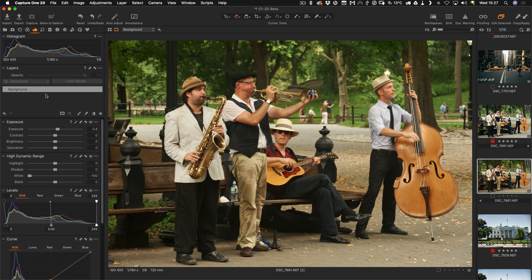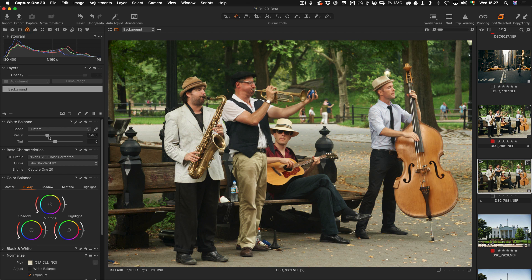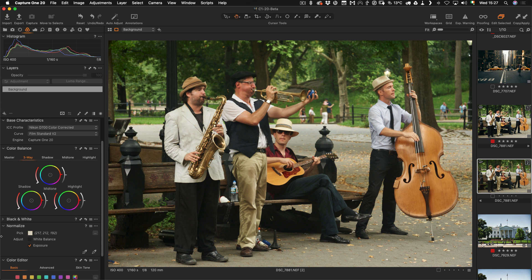When I shot this I think it was either cloudy or shade, and it's a bit too warm for me, so I'm going to drop the color temperature down a bit to make it cooler. I probably should have shot it around there, but I do like the warmer summer tones a bit, so I'll split the difference — just a little warm but not too much. I can also use the color balance tool to cool down the shadows slightly and then warm up the midtones ever so slightly, and to me that looks a bit more natural.